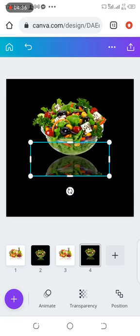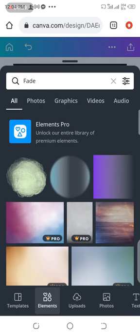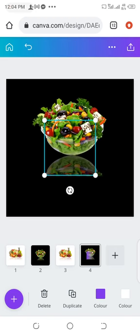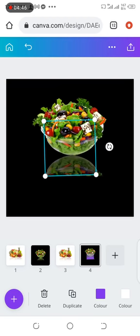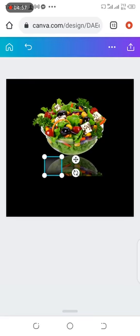Then go to your elements. Search for your fade and you choose this one. You rotate it like this. Okay. Then you change the colors to black. The first and the second color. Change them to black.